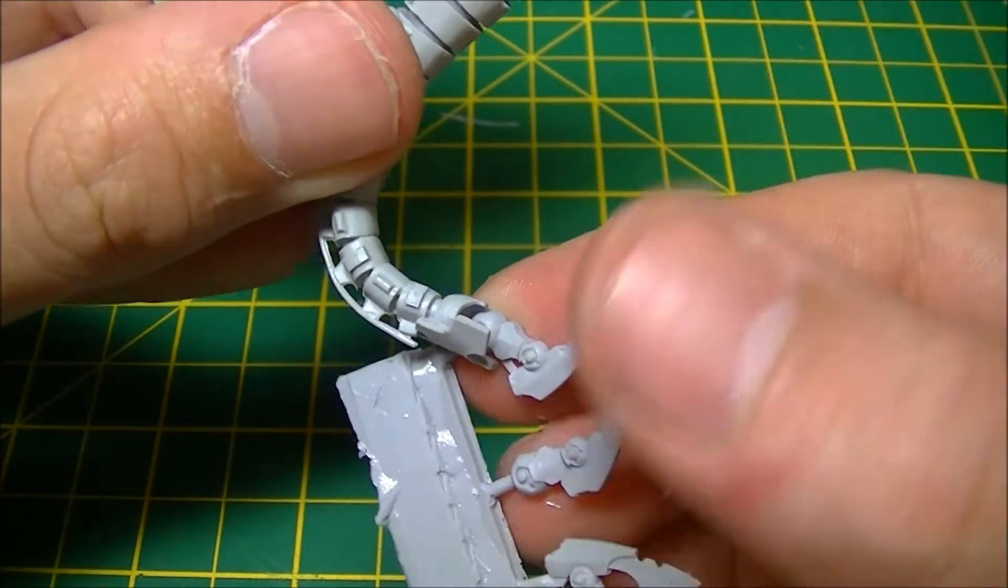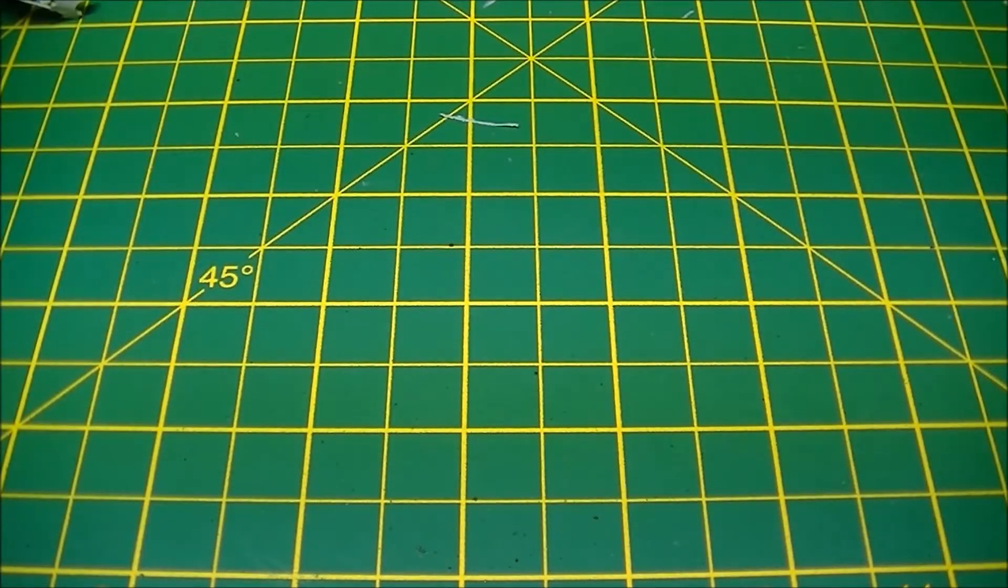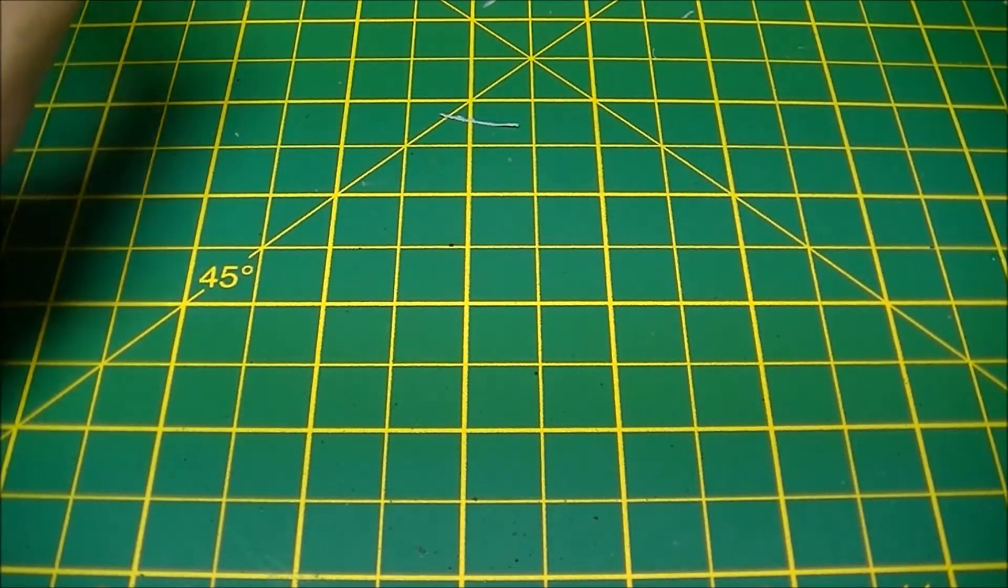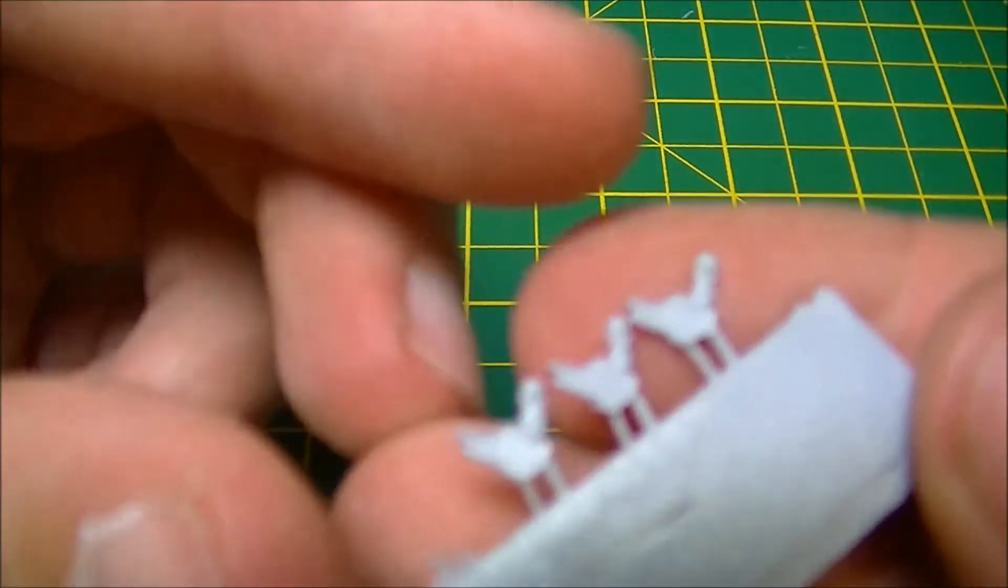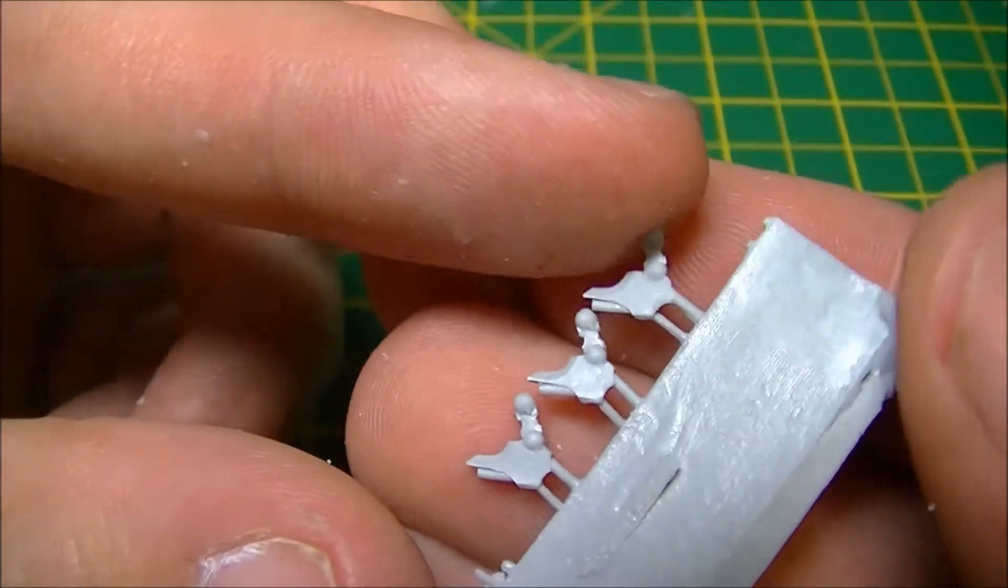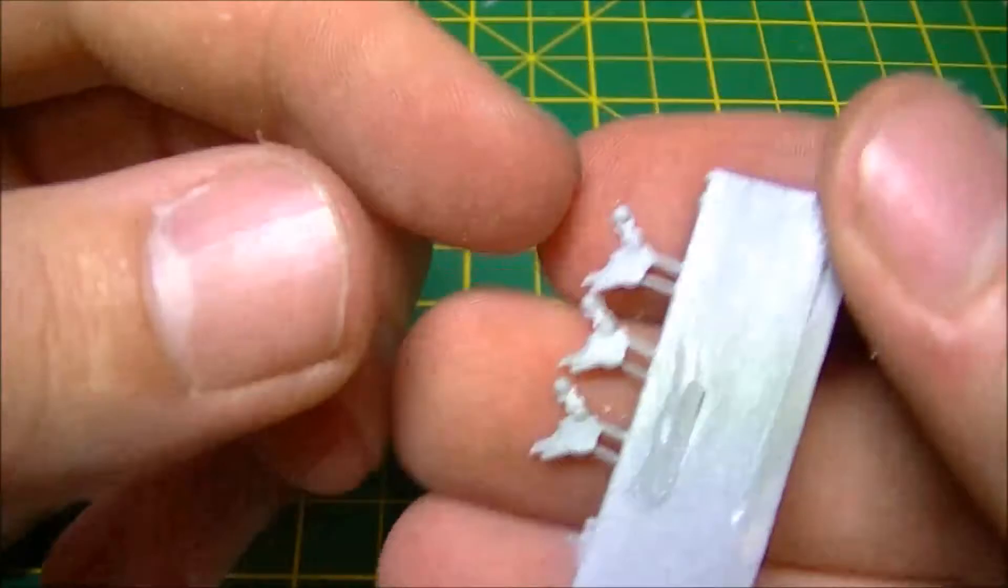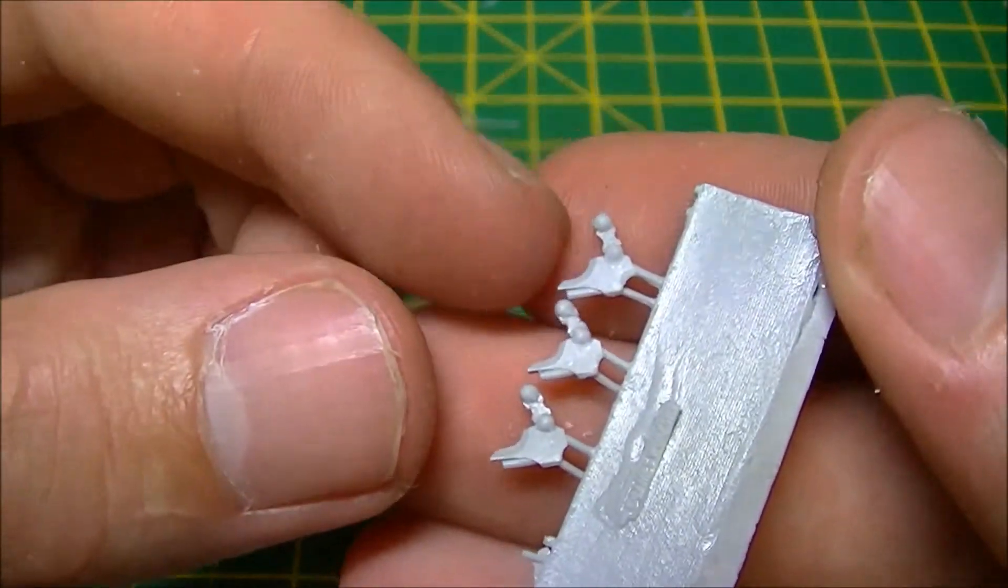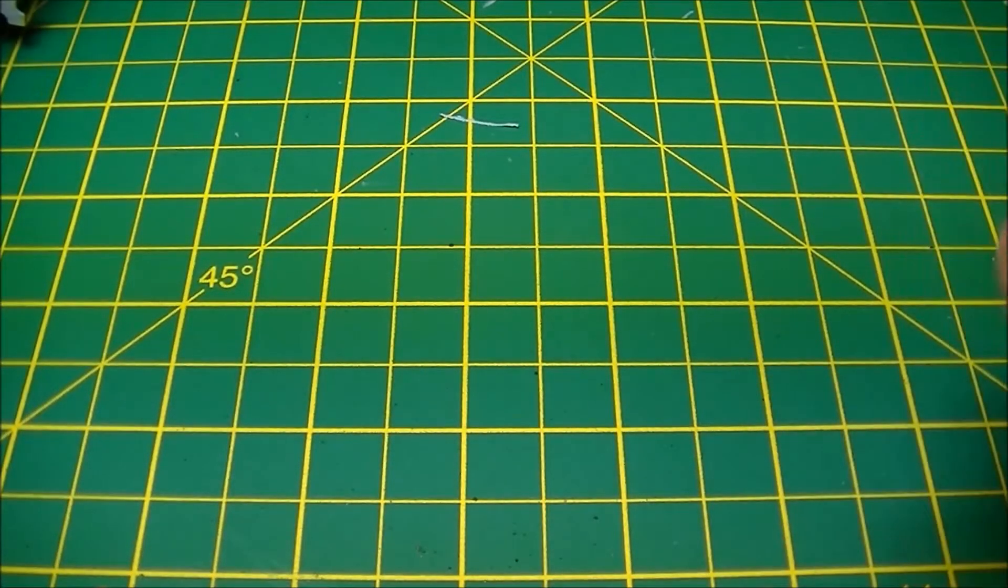You have these sections here which are like the feeder mandibles that you see on insects. They go just in front of the face plates, just in front of the jaws.